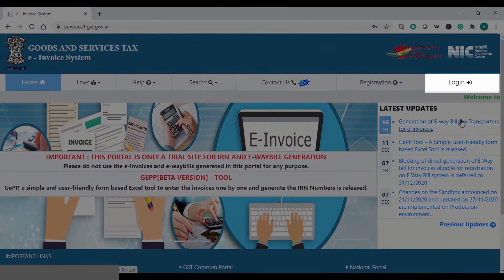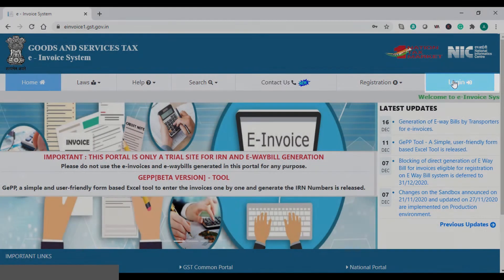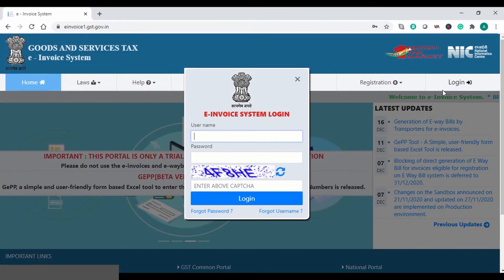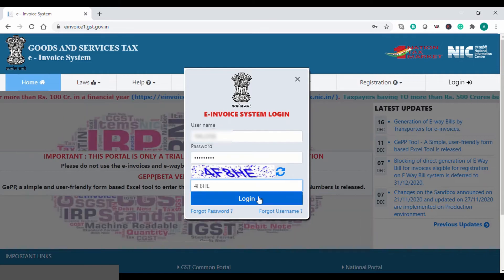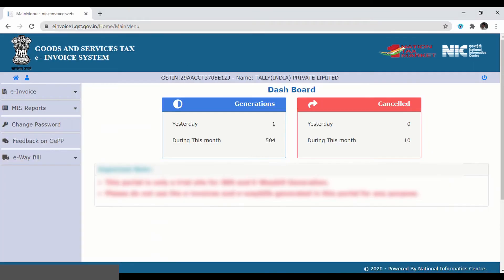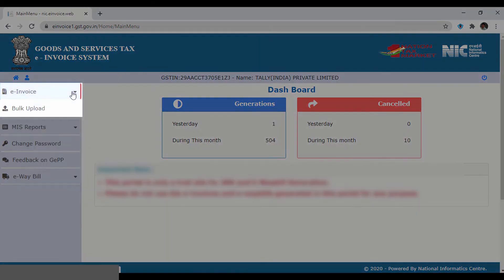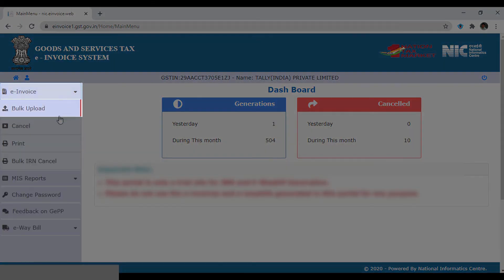You can log in to the e-invoice portal and upload the file to generate IRN information for the vouchers available in the JSON file. Click Bulk Upload.